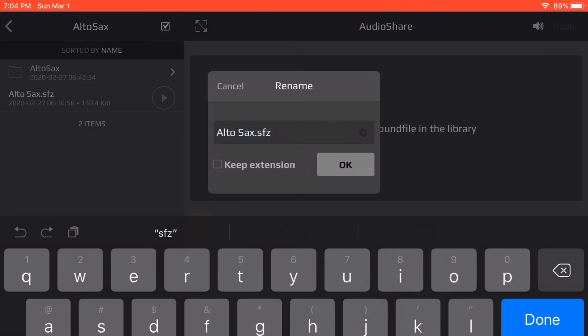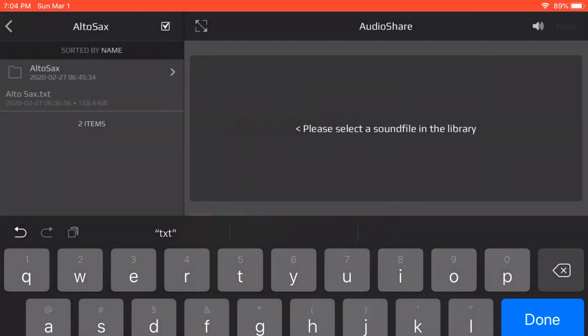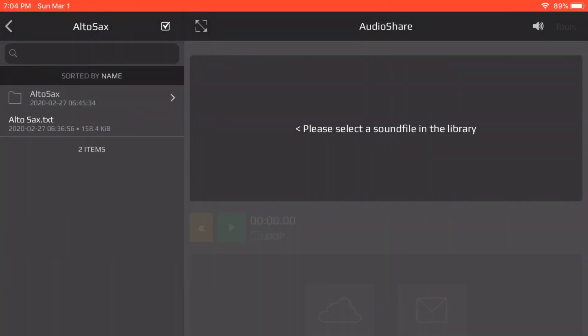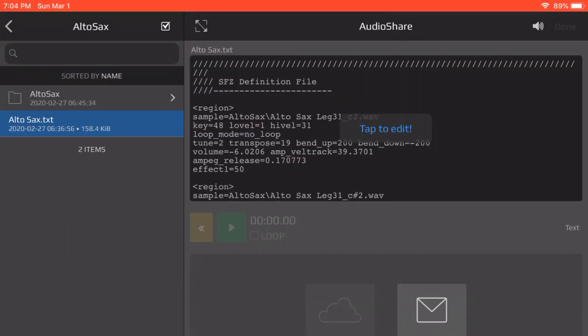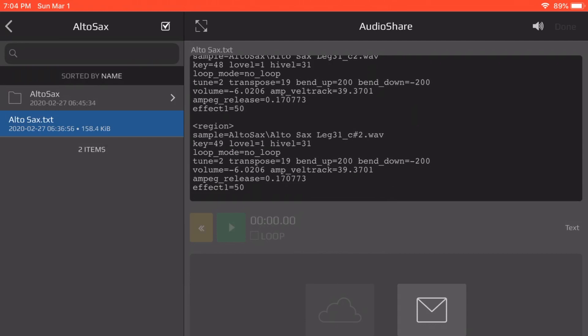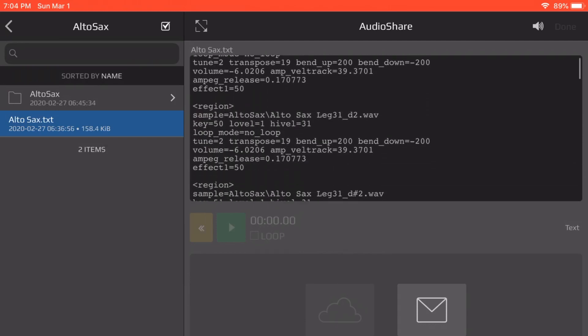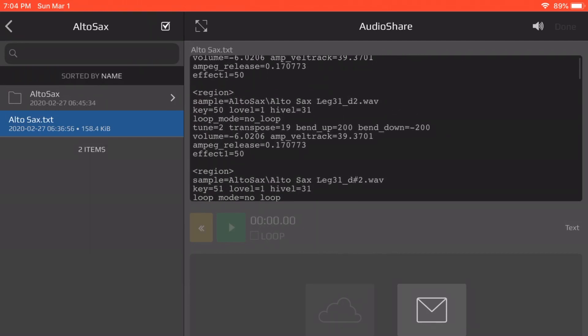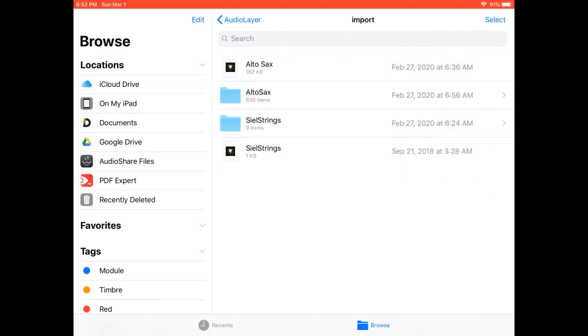So rename it by changing the extension to a text file so you can look at it in Audioshare. And then we can select it, scroll down to the region area where it says sample equals autosax backslash autosax name of the WAV file. So that's all correct.